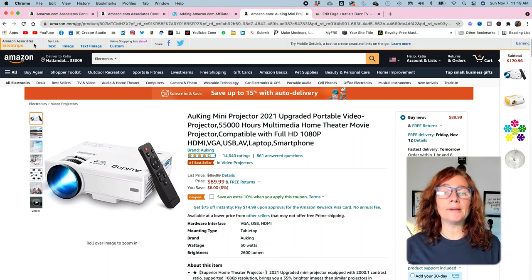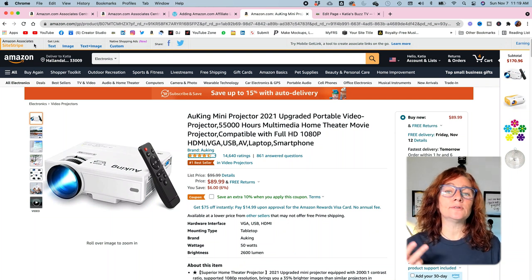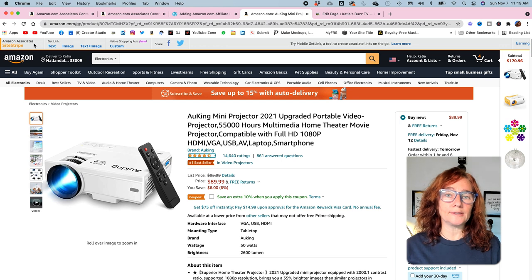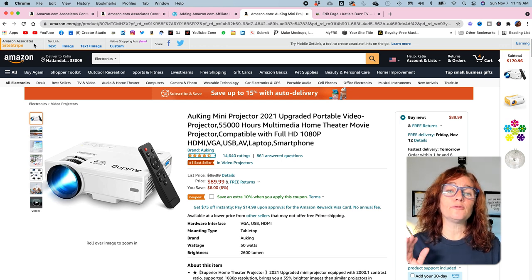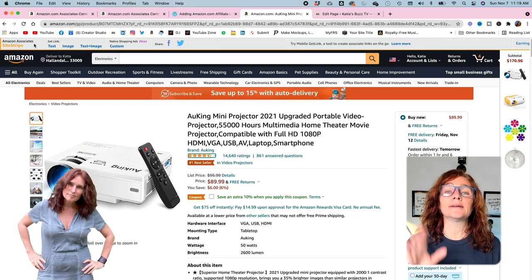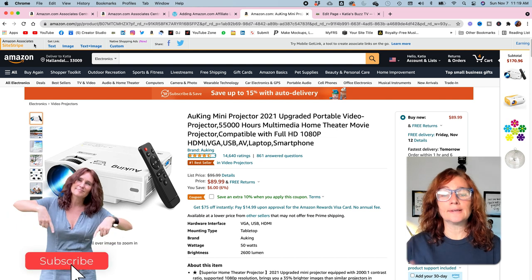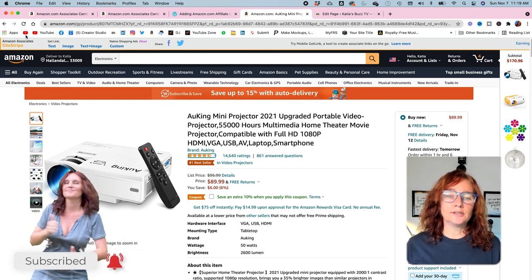In order to be able to do this you need two things. You need an Amazon Associates account and you need to have a WordPress account. This video is specifically for free WordPress accounts so you do not have plugin accessibility. You don't have anything other than strict editing on the pages.